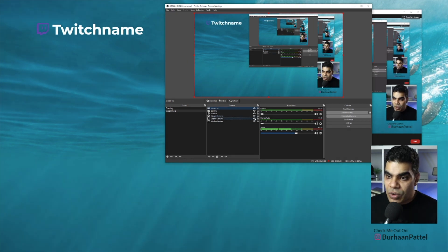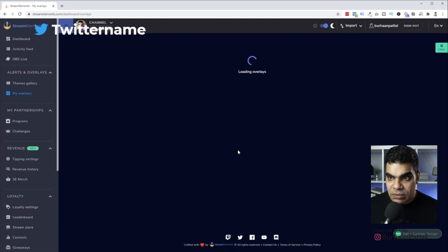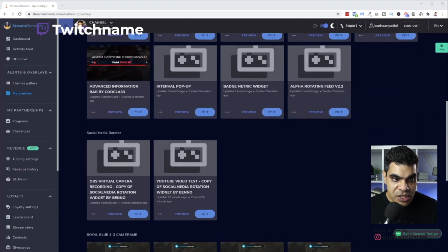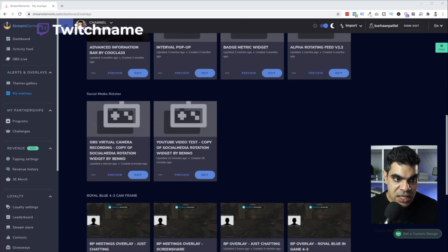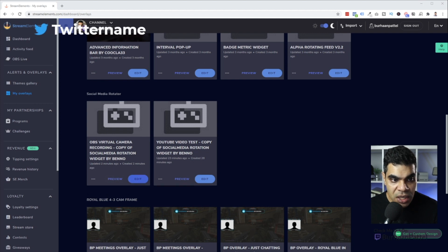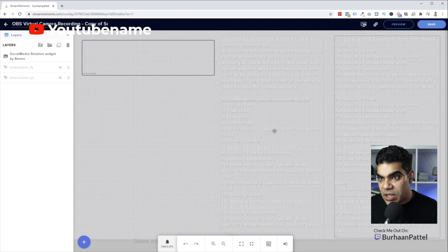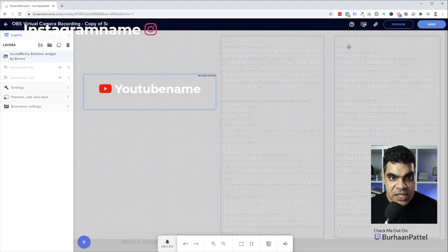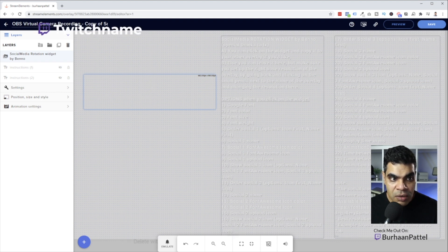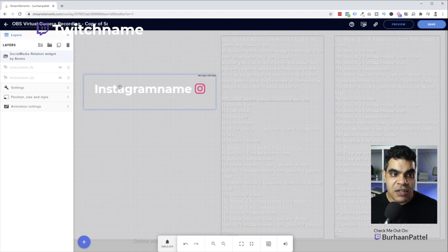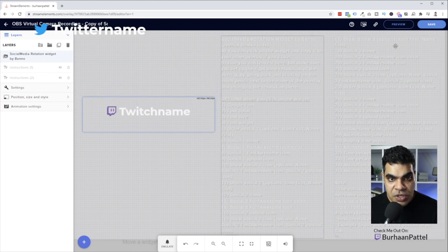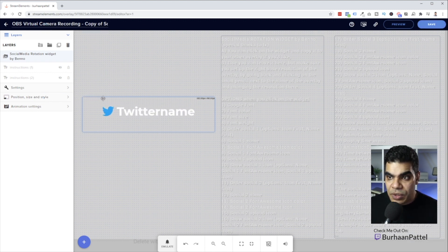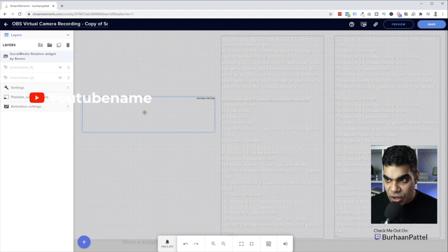Now I'm going to go back to Stream Elements and customize this widget, and you'll see the widget change as I'm editing it. If I scroll down in OBS you can see the OBS Virtual Camera Recording widget I just created two minutes ago. I'm going to edit it, which opens the Stream Elements editor. This is the entire canvas — that's the 1920 by 1080 size — and if I move the widget and hit Save, you'll see the name automatically moves to a different location on the video.